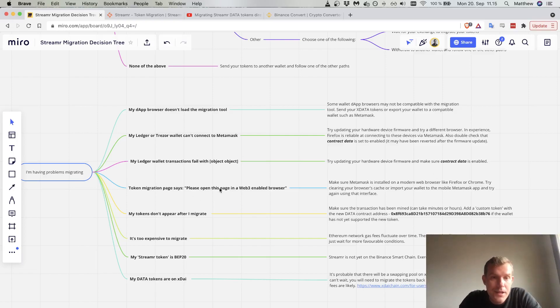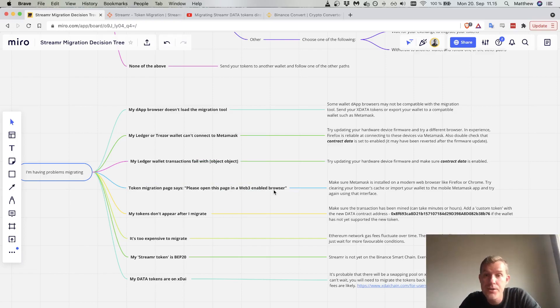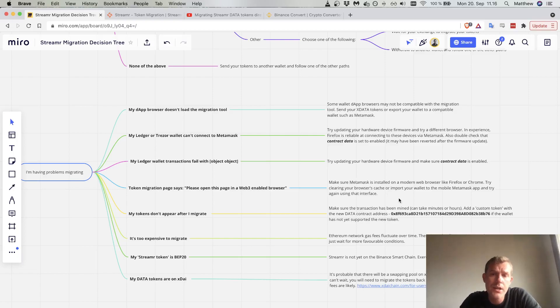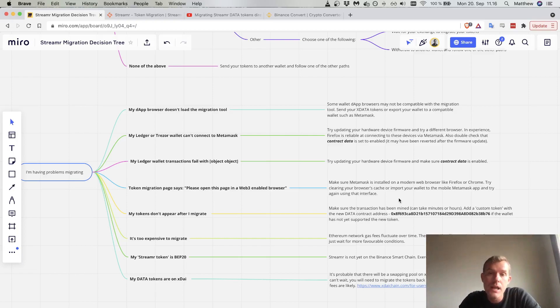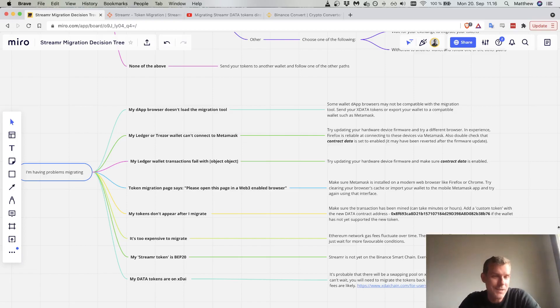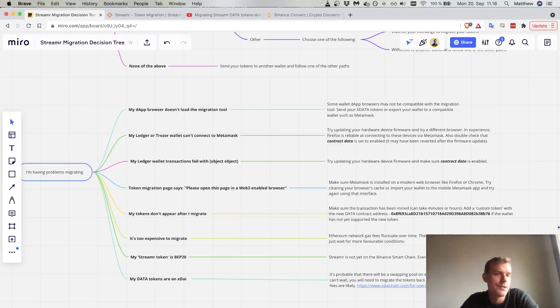You need to run the page in a web3 enabled browser. But if you do have everything set up as you expect it should work, then maybe resetting your browser's cache could be a possible fix. You can also import your wallet into the mobile MetaMask app and I've had some luck with that. Browsers are funny sometimes, so you might need to try a different browser, refresh the cache, etc.